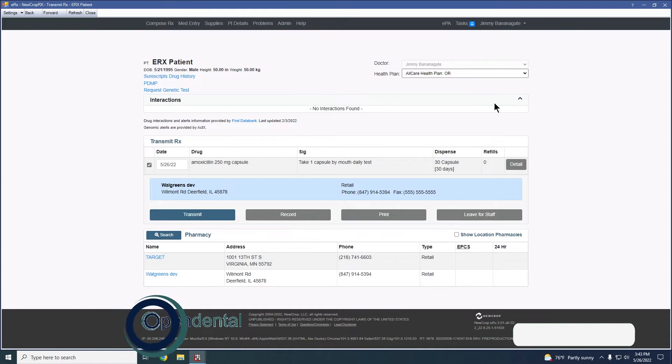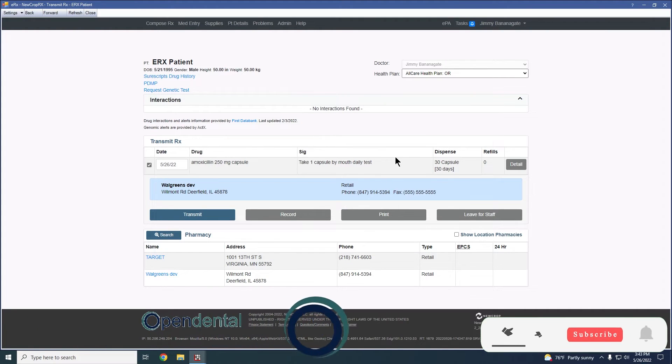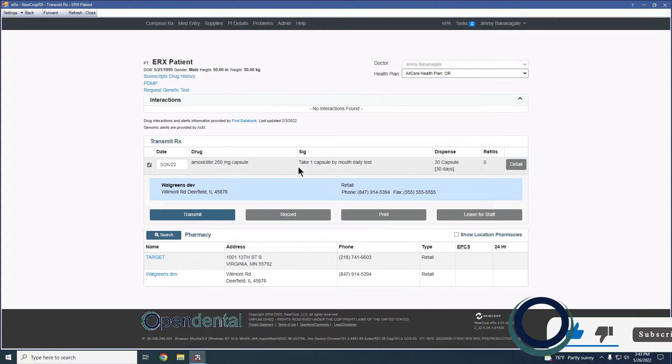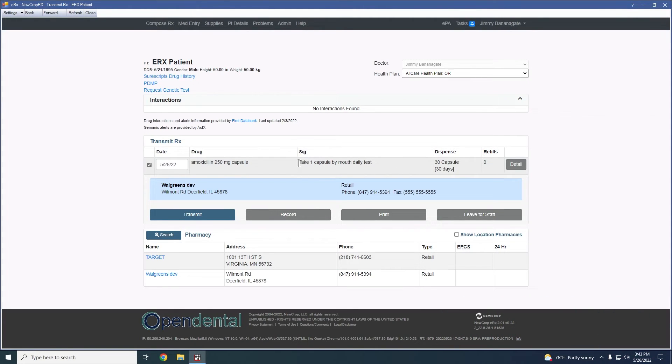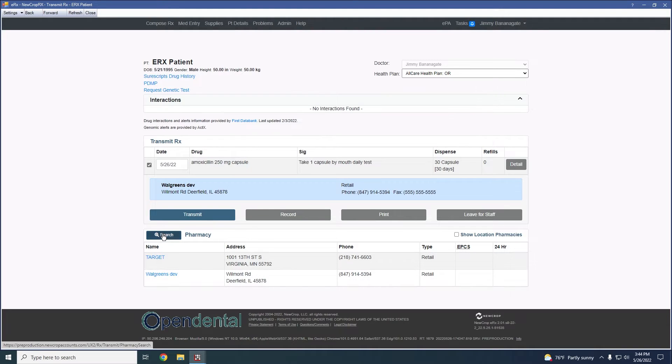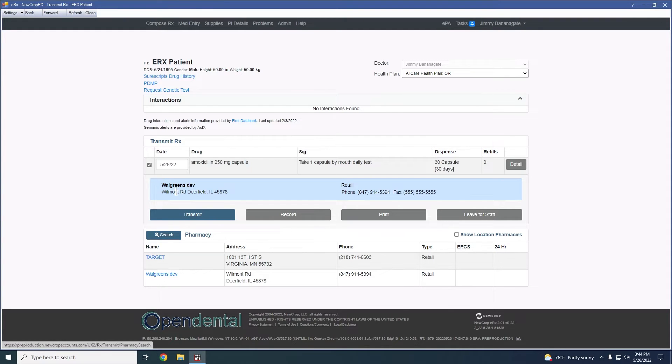And this will take you to your page where you would then approve and send your medications. The provider is the only user that has the ability to approve and send controlled substances. Non-providers are allowed to send non-controlled substances in new crop. From this window, we can still select a pharmacy or search for a pharmacy. So again, if this was not selected ahead of time, we can change it here. Right now it would go to this Walgreens listed here. If I wanted to change the pharmacy, I would simply select from our list down below.